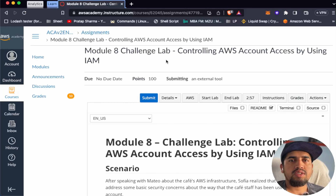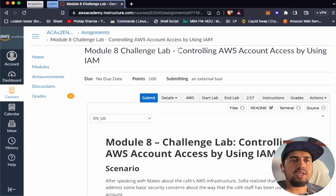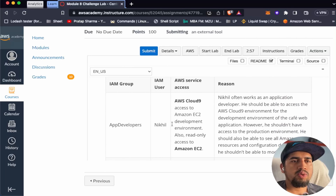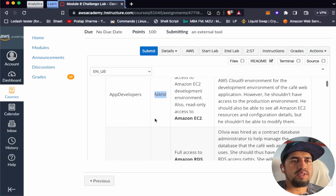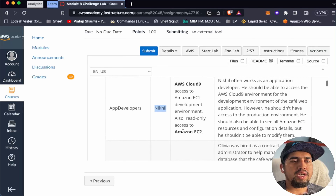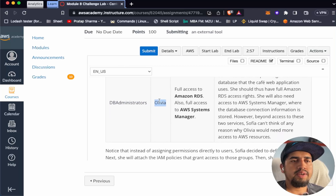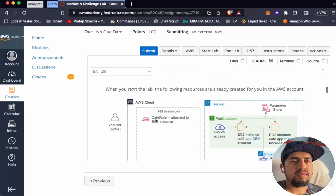Hello, welcome back to AWS Solution Architect. Today we'll be going through Module 8 Challenge Lab, which is controlling AWS account access by using IAM. We will have an app developer group with Nickel user, who will have access to AWS Cloud9 and Amazon EC2. We'll also have a DB administrator user group with Olivia, who will have access to Amazon RDS and Amazon Systems Manager.